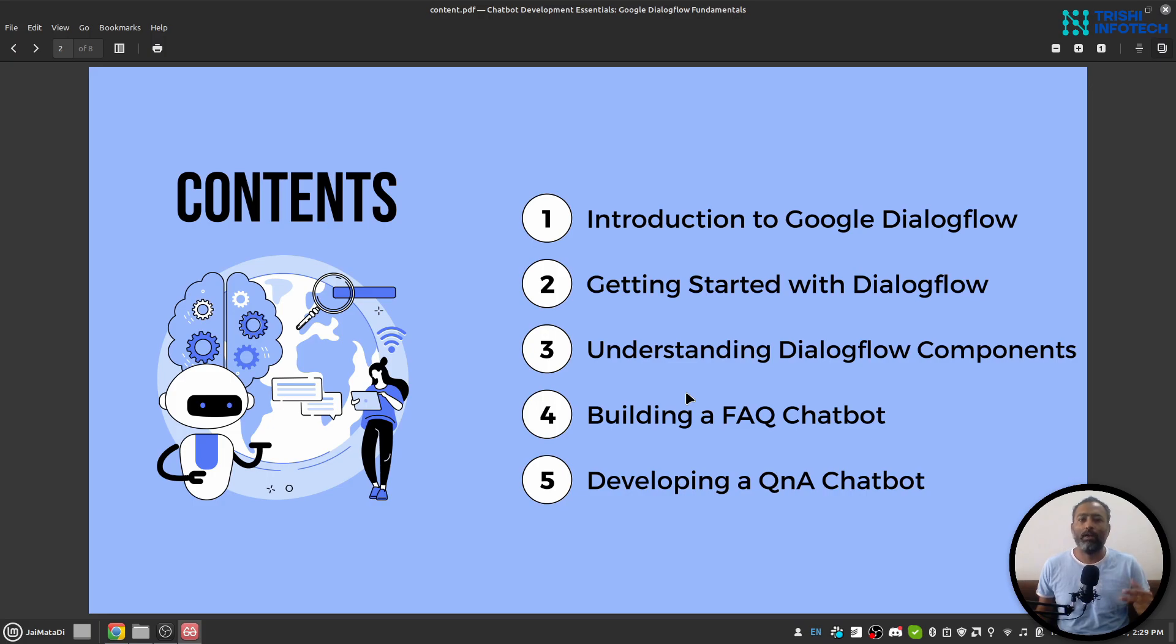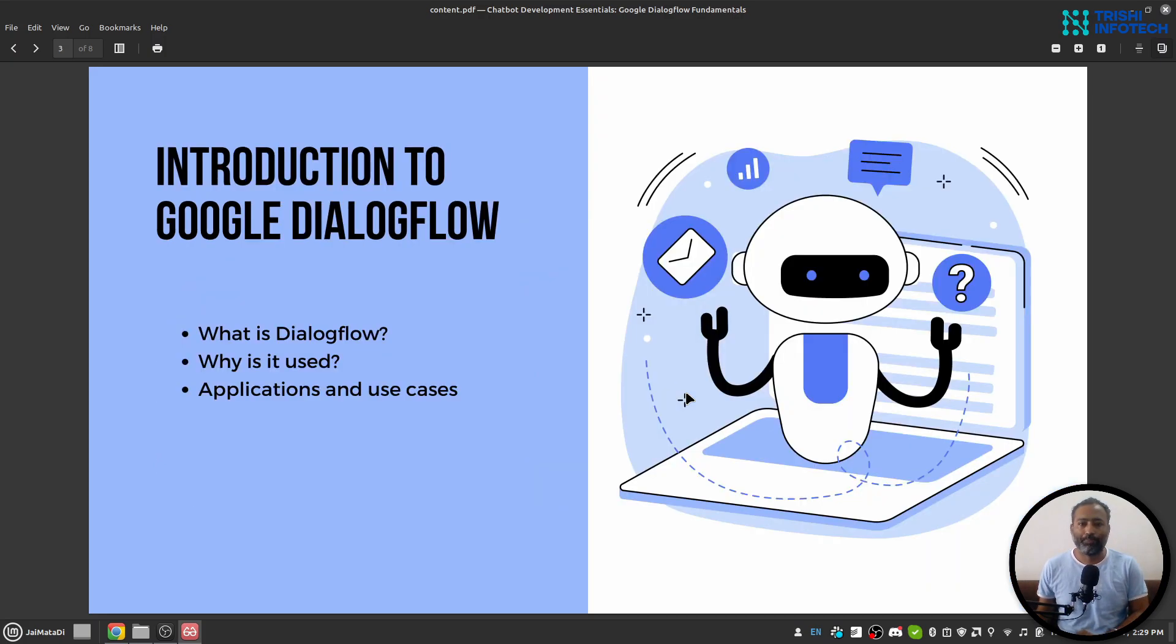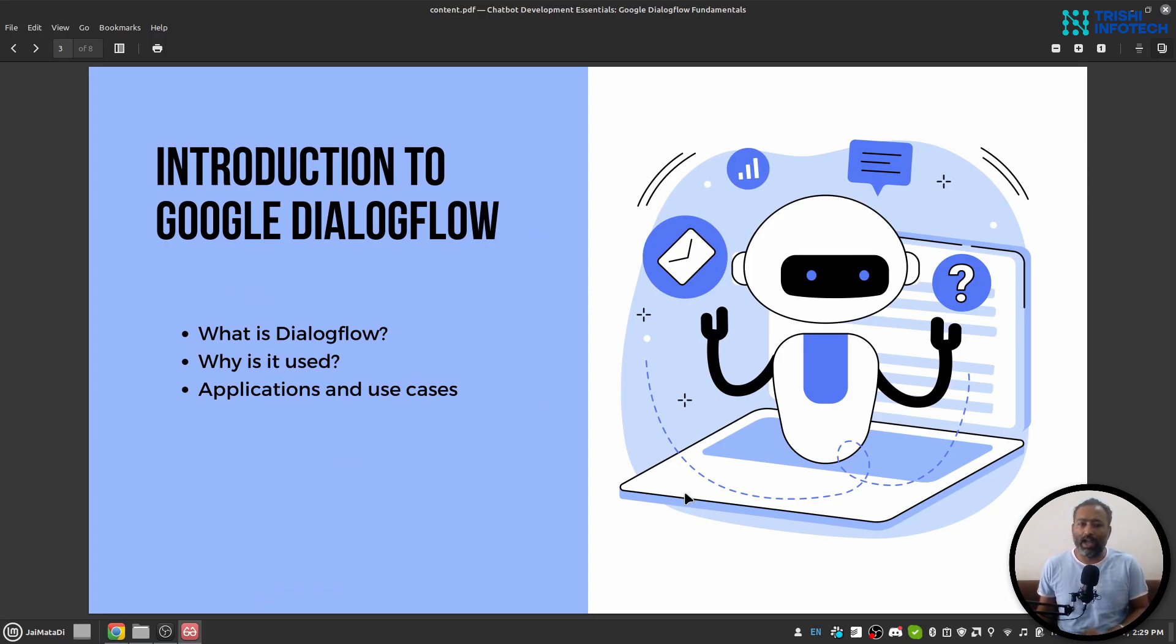and second, a more complex question and answer chatbot. In this course, you will learn all about Google Dialogflow and why it is used.